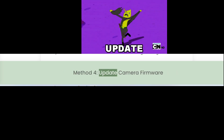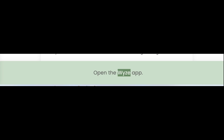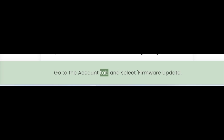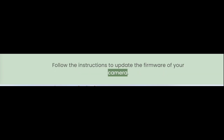Method 4: Update camera firmware. Just like the app, outdated firmware can also cause connectivity issues. To update your camera's firmware, open the Wyze app, go to the Account tab and select Firmware Update, then follow the instructions to update the firmware of your camera.